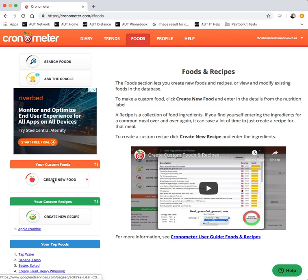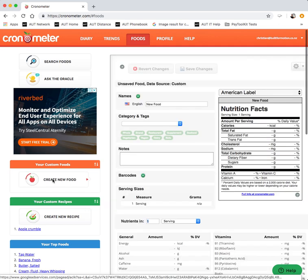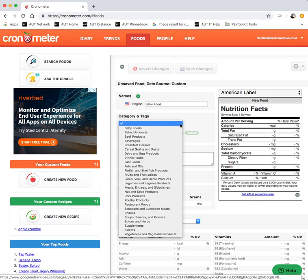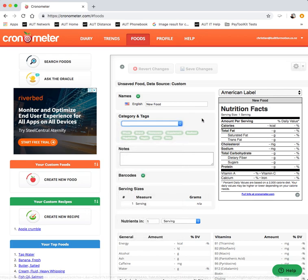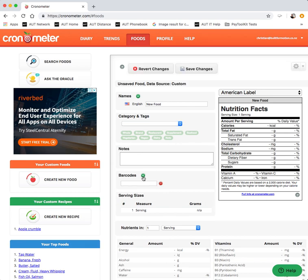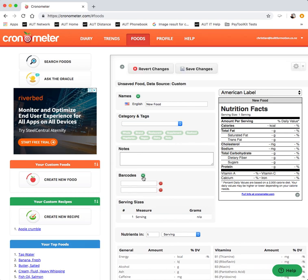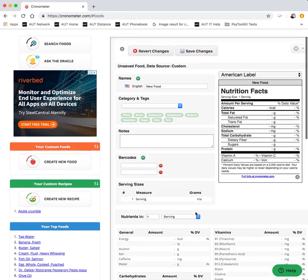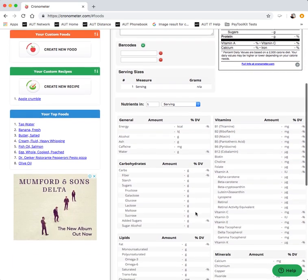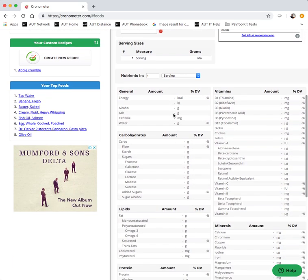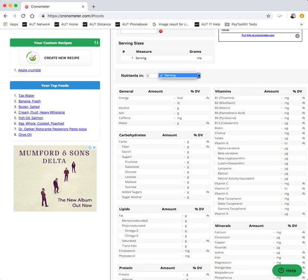We can create a new food. You name your new food. You put it into a category which will make it easier to find again later. You can add notes if you want. You can add a barcode if there actually is one. Otherwise you just start filling in these details per serving.